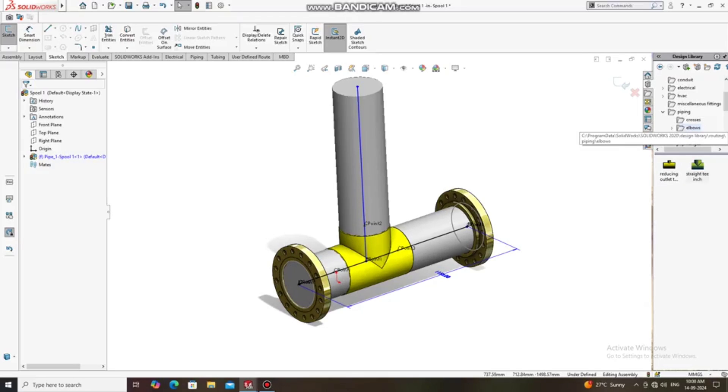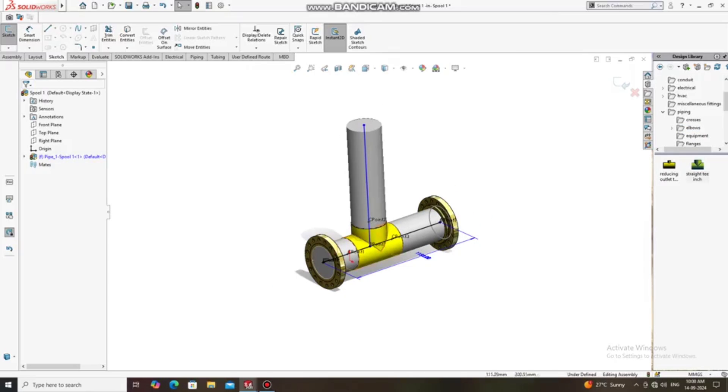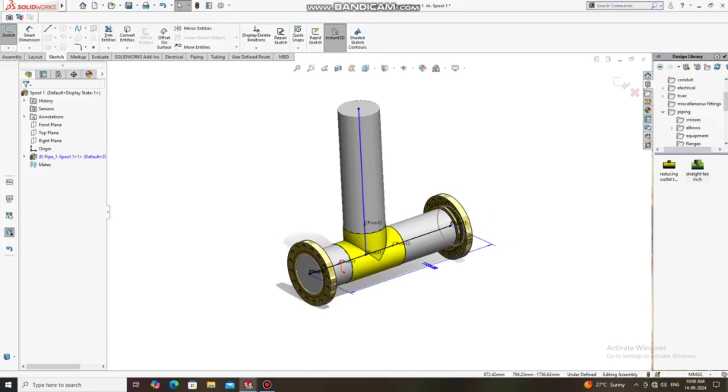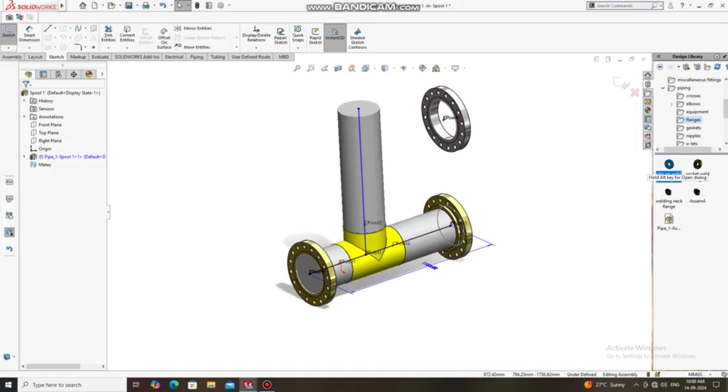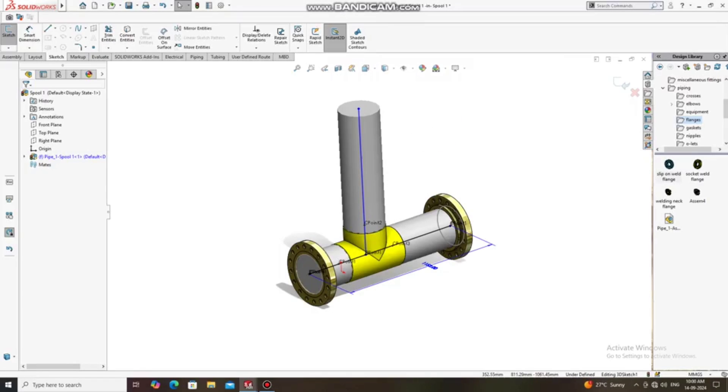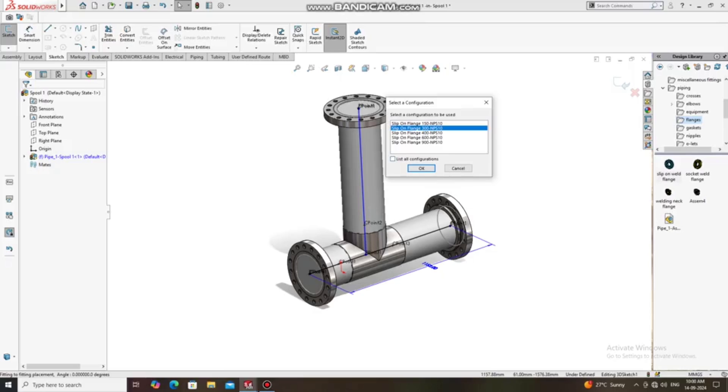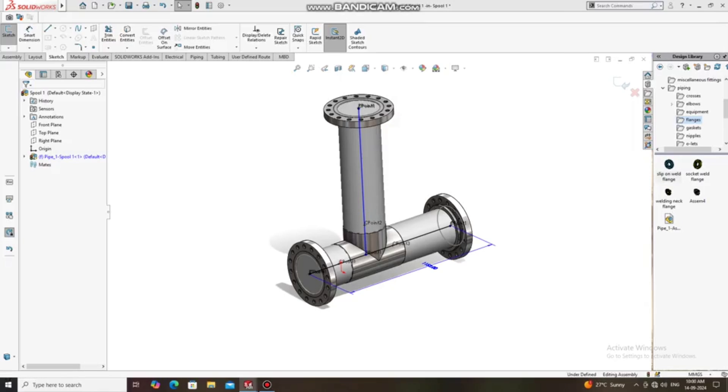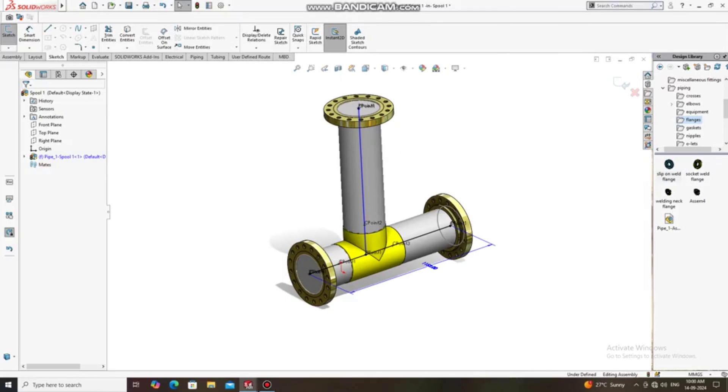So here it's time to apply the flange to this top side. Go to the flange, select SORF flange, and again we will also apply the same size of 10-inch and 150 class. So we just place, and now it's time to apply the dimension of this flange length from the center of this pipe spool.